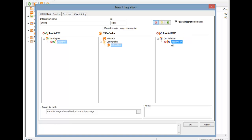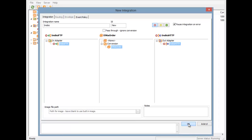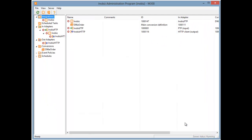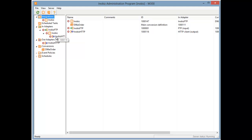Now we have put all the pieces in place and selected them, we just press OK to accept this integration. If we expand the InAdapter tree, as it already is, we can see our InAdapter, integration, and output adapter in a tree.